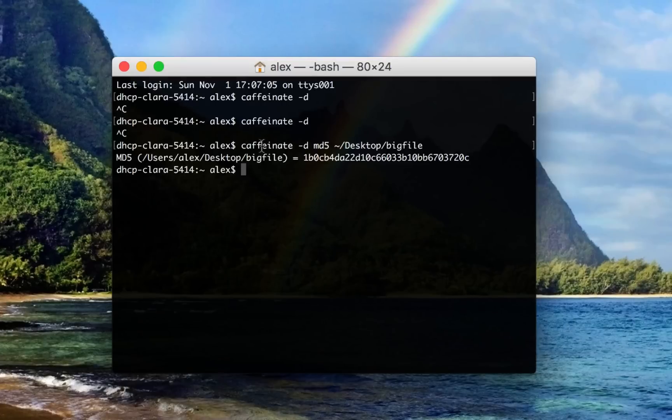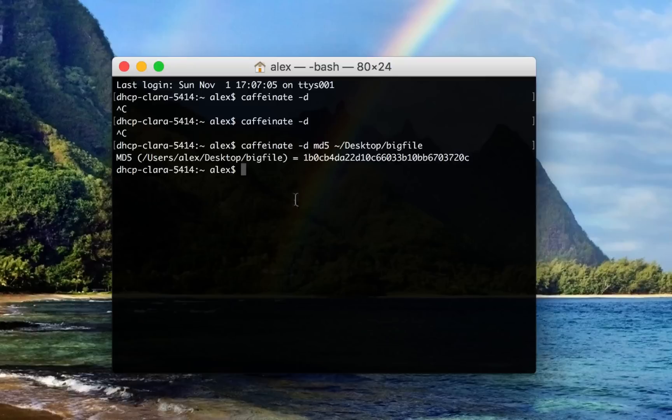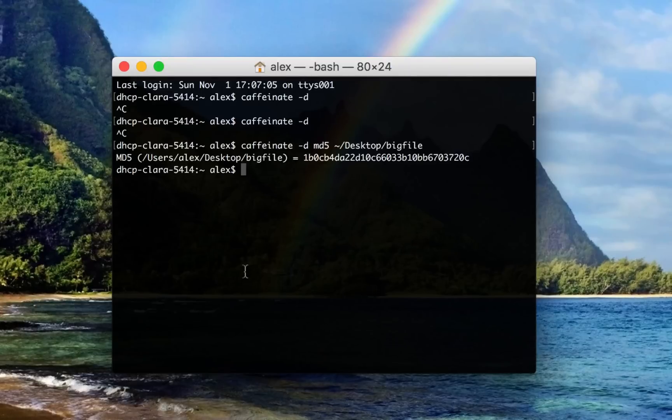And you'll notice that Caffeinate -d actually ran this command. And when it finished, everything is done. So while this command was running, my computer actually couldn't fall asleep or my display wouldn't fall asleep. But now that the command is done, my display would fall asleep.